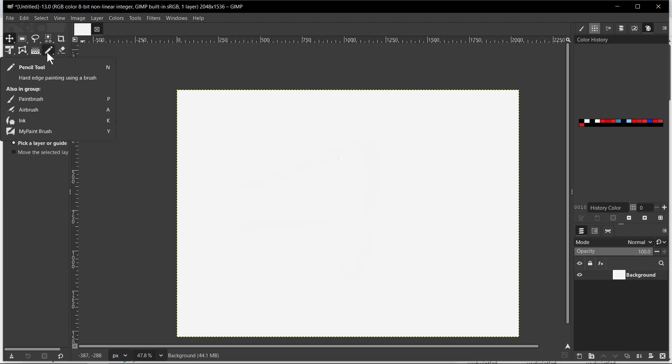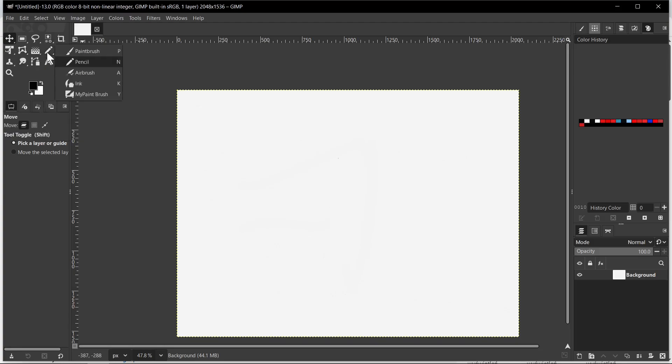So first we need to click right mouse button on this tool and we need to select here pencil.